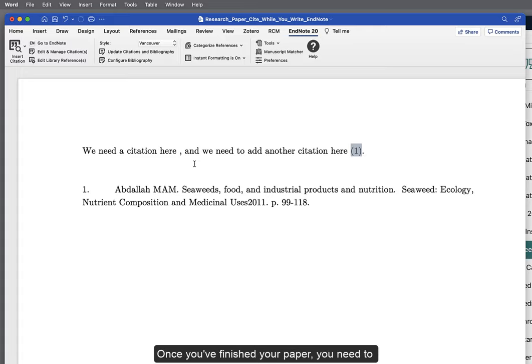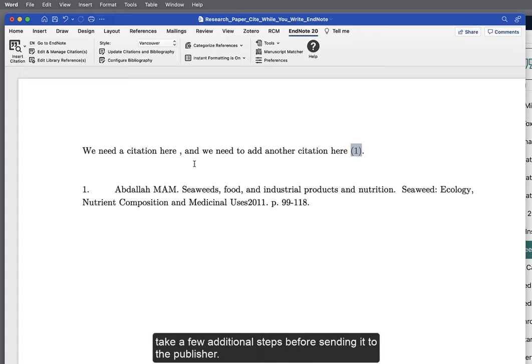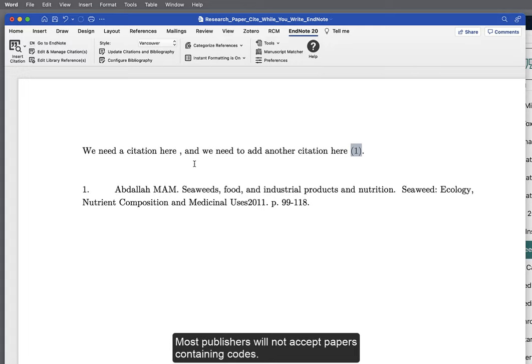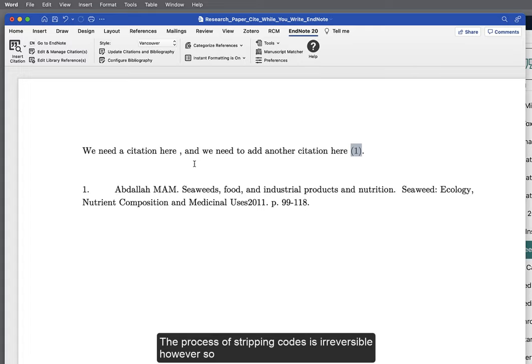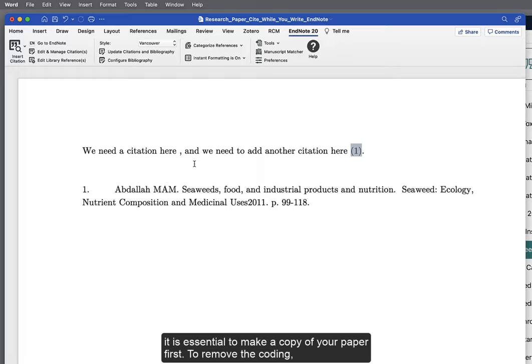Once you have finished your paper, you need to take a few additional steps before sending it to the publisher. Most publishers will not accept papers containing codes. The process of stripping codes is irreversible, however, so it is essential to make a copy of your paper first.